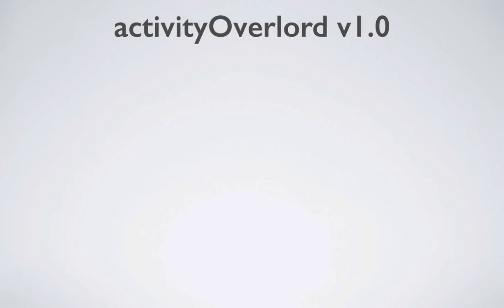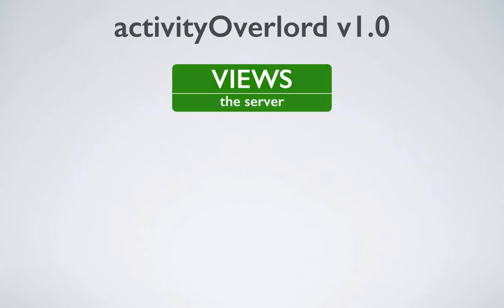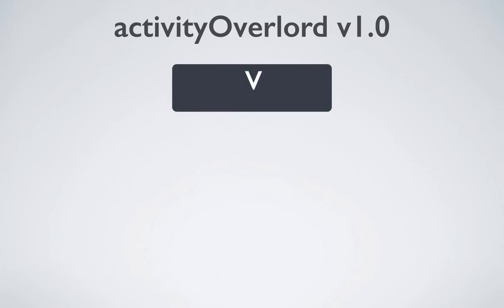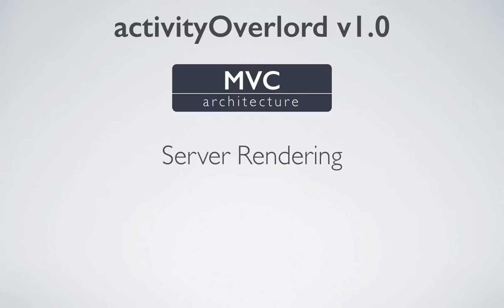Howdy and welcome back. In Activity Overlord version 1.0, the user interface or views of the app were built primarily on the server before being sent to the client and rendered by the client's browser. This approach is the V of the MVC architecture and also known as server rendering, even though the web page is actually being rendered on the client's browser.